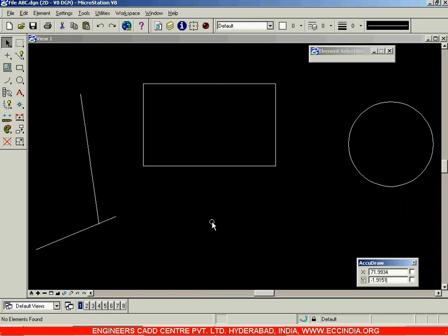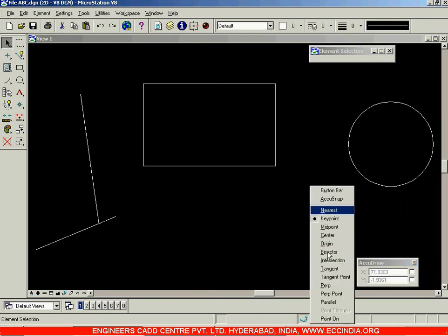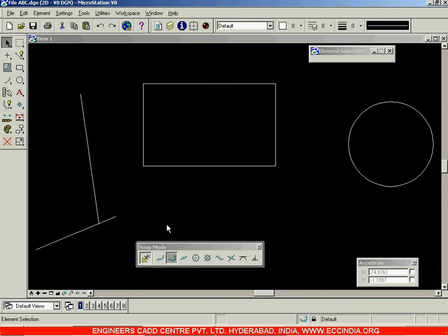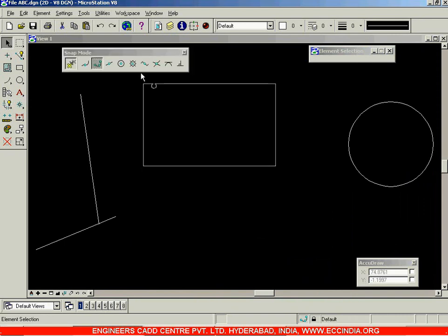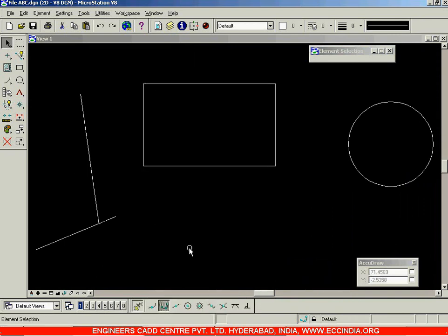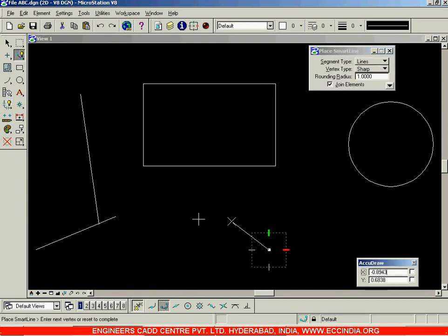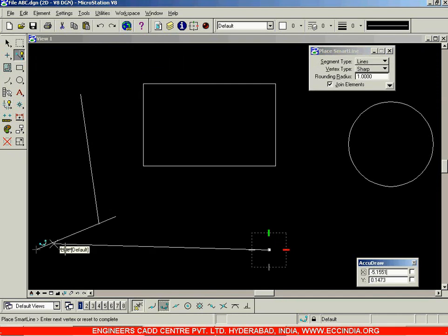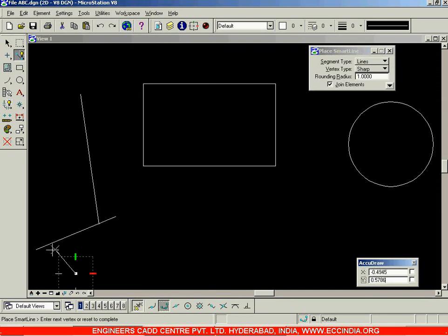In order to snap at exact locations, you can use the button bar. I'll click on the button bar option, which brings up the snap mode toolbar. I can dock it for convenience and use it to snap wherever I want — for example, from this point to another point.